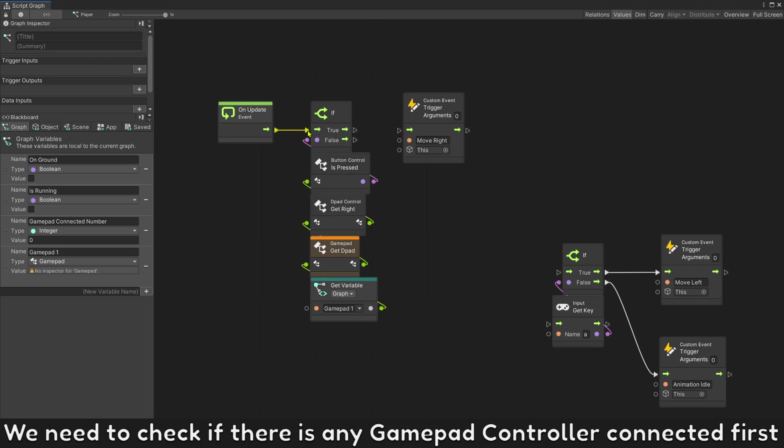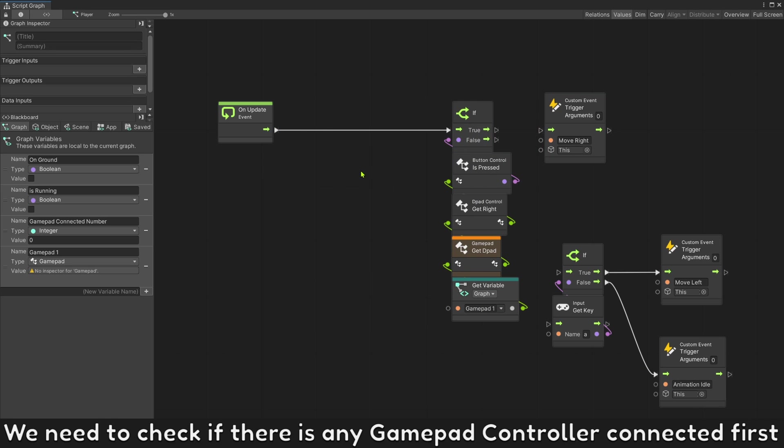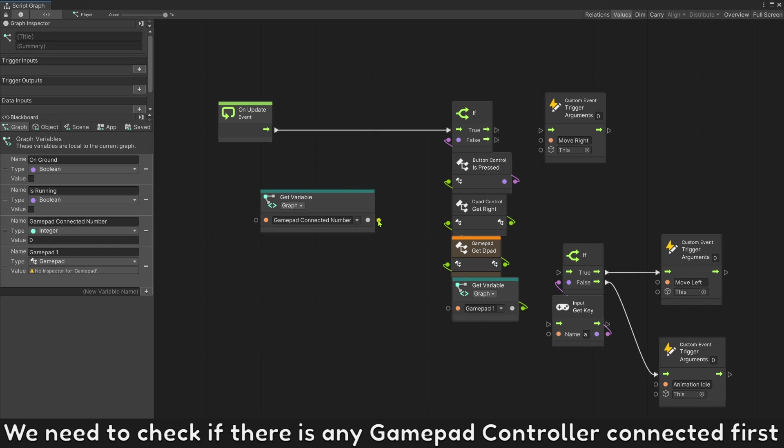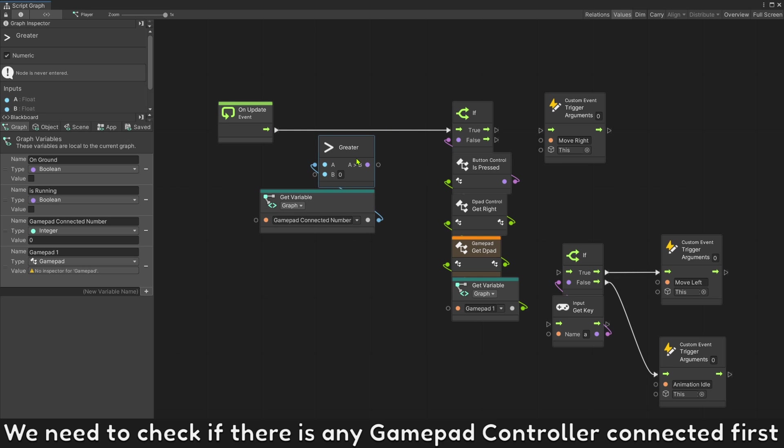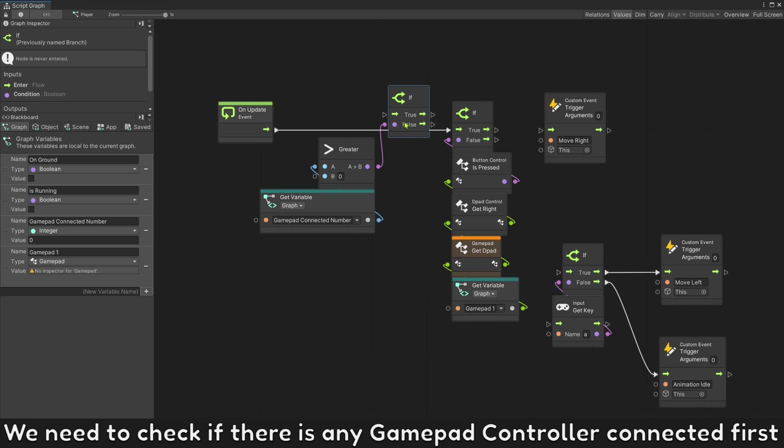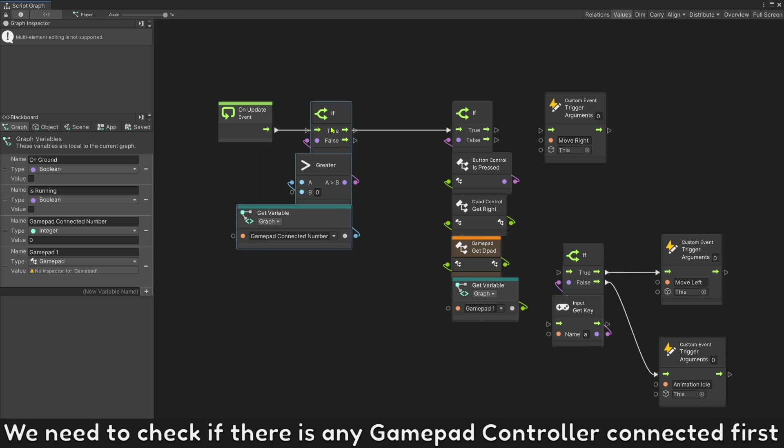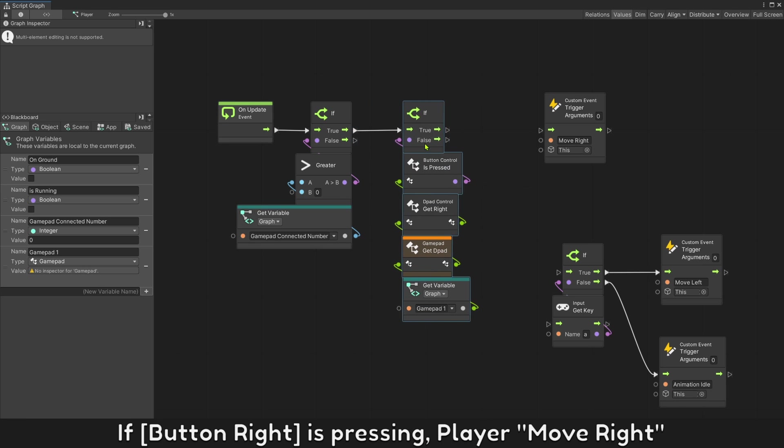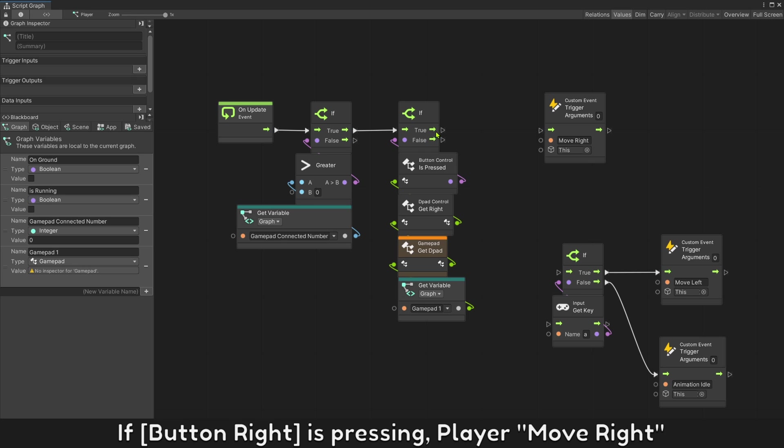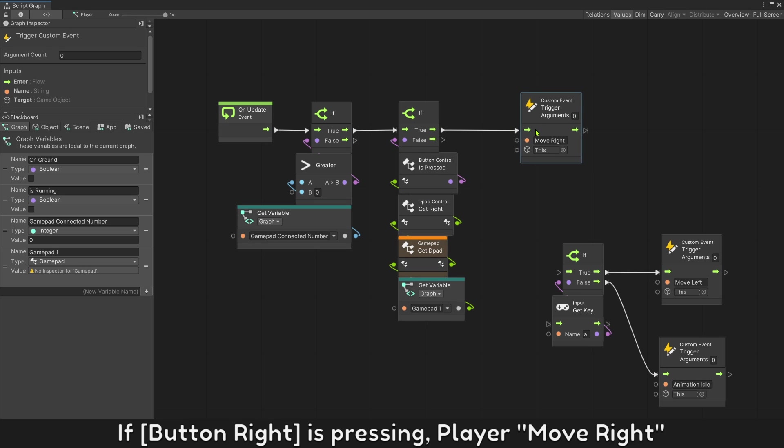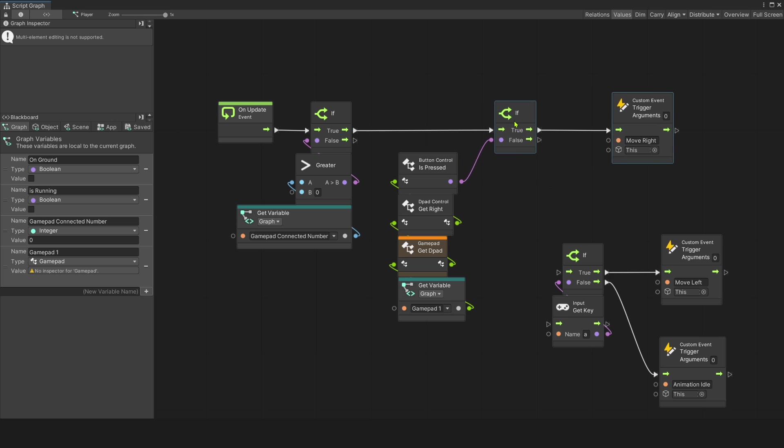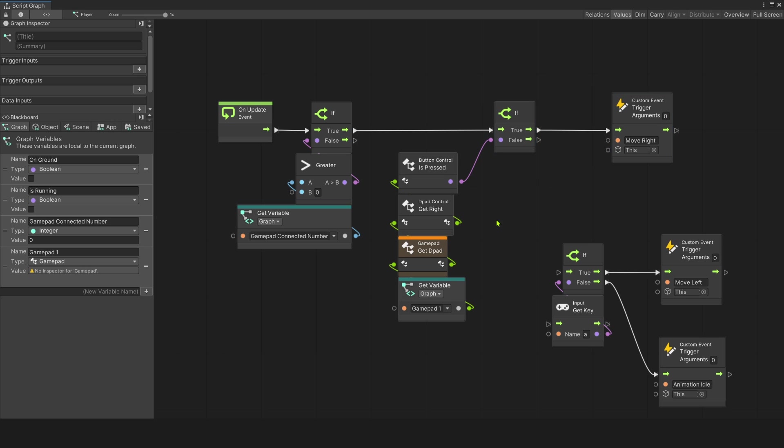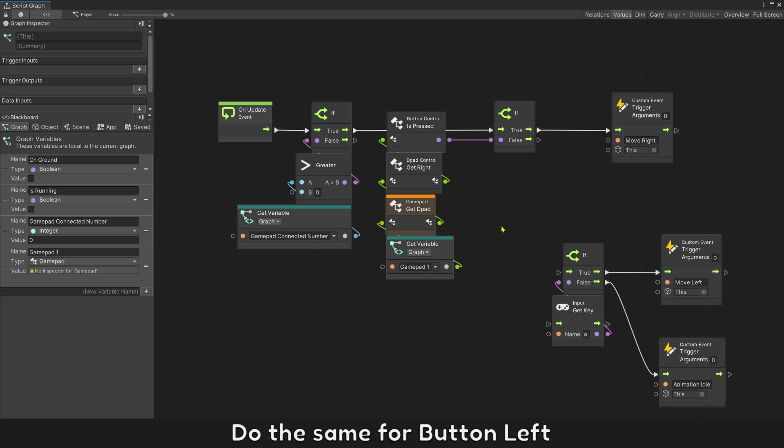We need to check if there is any gamepad controller connected first. If button right is pressing player move to right. Do the same for button left.